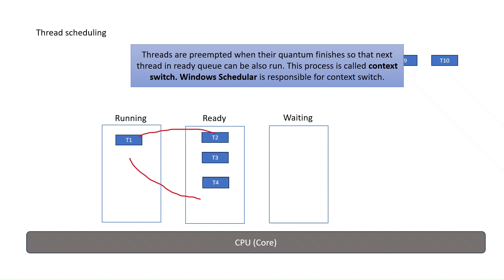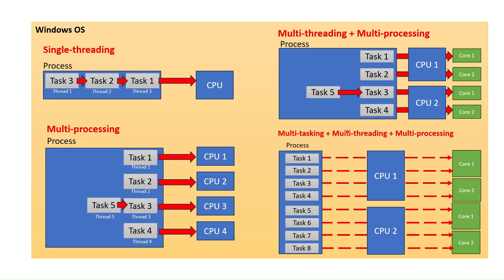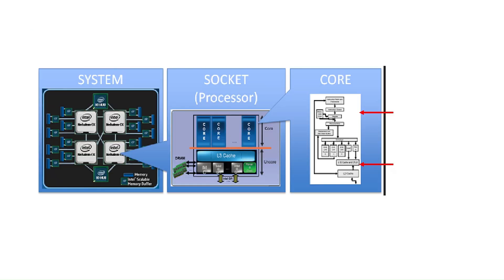Nowadays, systems can do multitasking, multiprocessing and multithreading. Hardware level can be something like this.